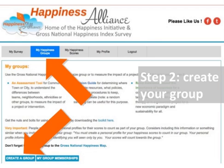Let's say you want to find out how happy your family or your team is. When we talk about happiness, we're talking about happiness in a wider measure of well-being — looking at a lot of different ways of examining what happiness really means for our lives. But let's say you want to create a group, so just go to that tab.